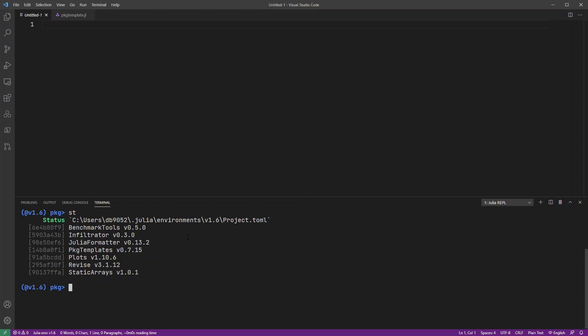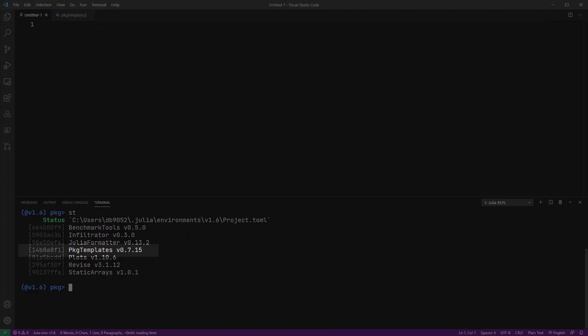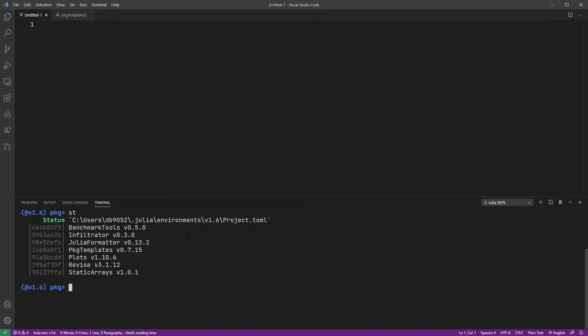So the package I'm actually going to be using now is this one called Package Templates. And that allows me to very easily and quickly create new projects to work with.